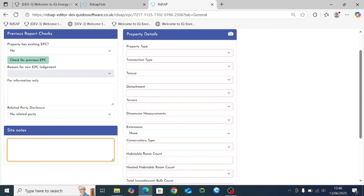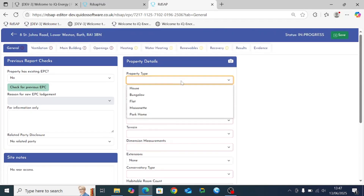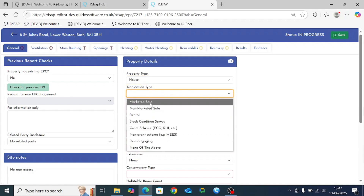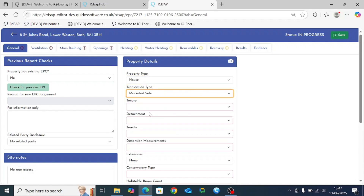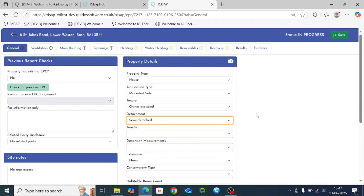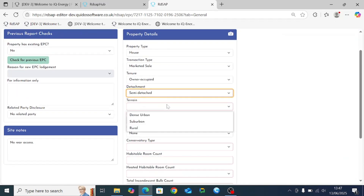There's a site notes box where you can enter any relevant information for the individual EPC you've completed. Much of the data entries are very similar to those in RDSAP 9.94, so some of these should be very familiar. For our example here we're going to enter a fairly simple semi-detached house with a single extension.